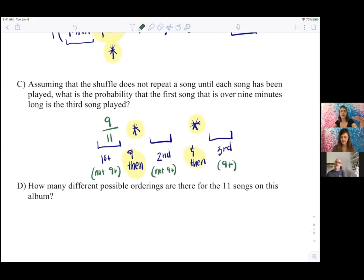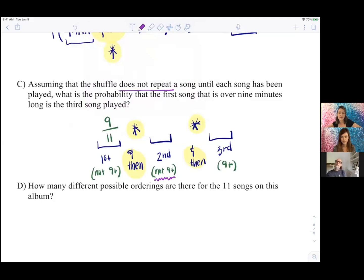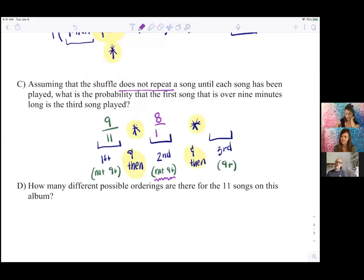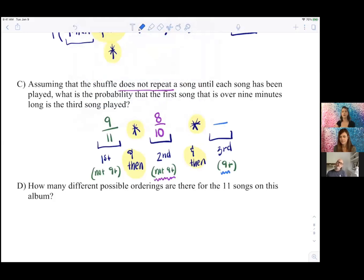The first song is not over nine minutes: 9 options out of 11 total. Since we don't repeat, there are now 8 songs left under nine minutes out of 10 remaining songs. For the third song, it will be over nine minutes — there are 9 songs left to pick from and 2 of them are over nine minutes.